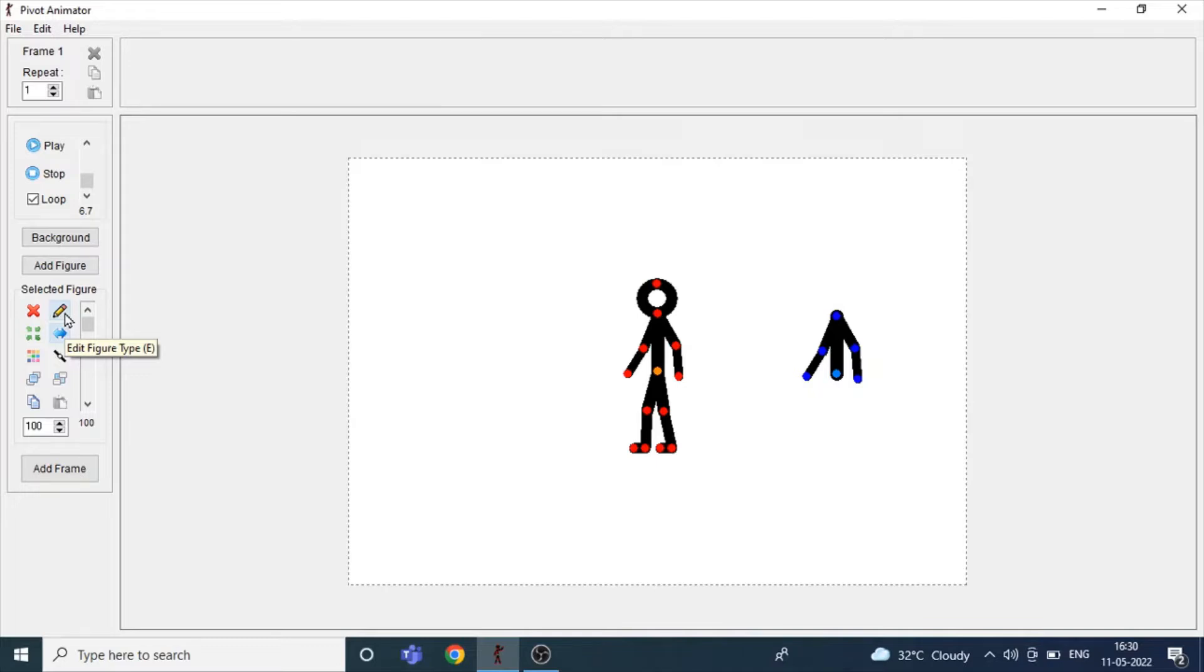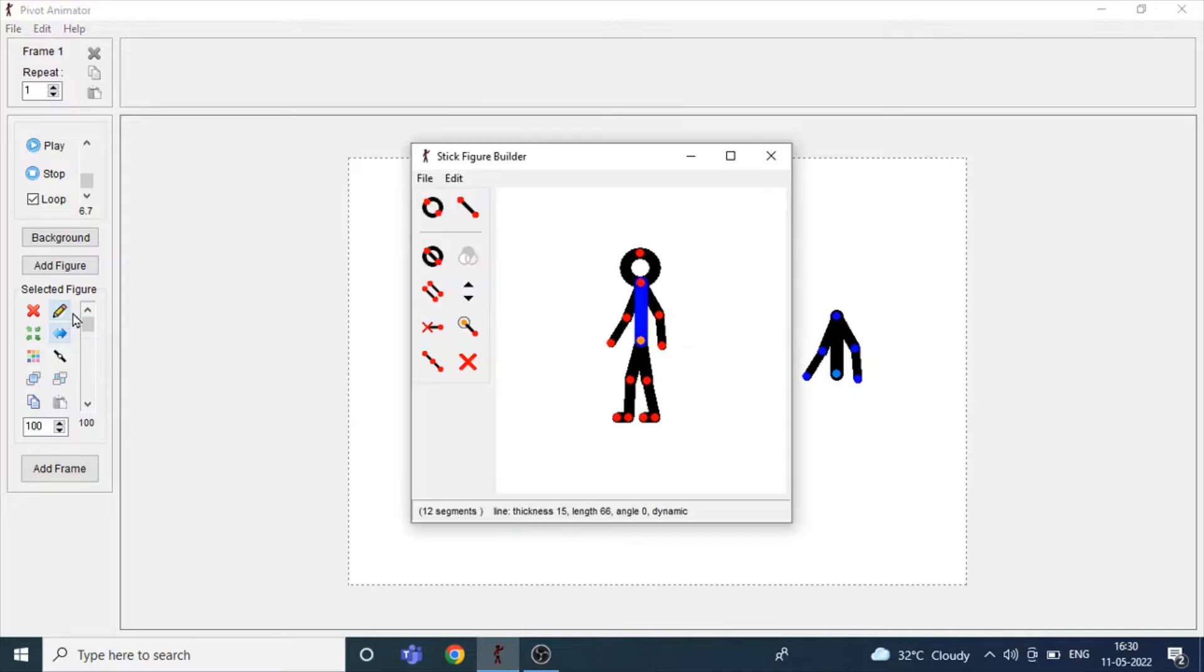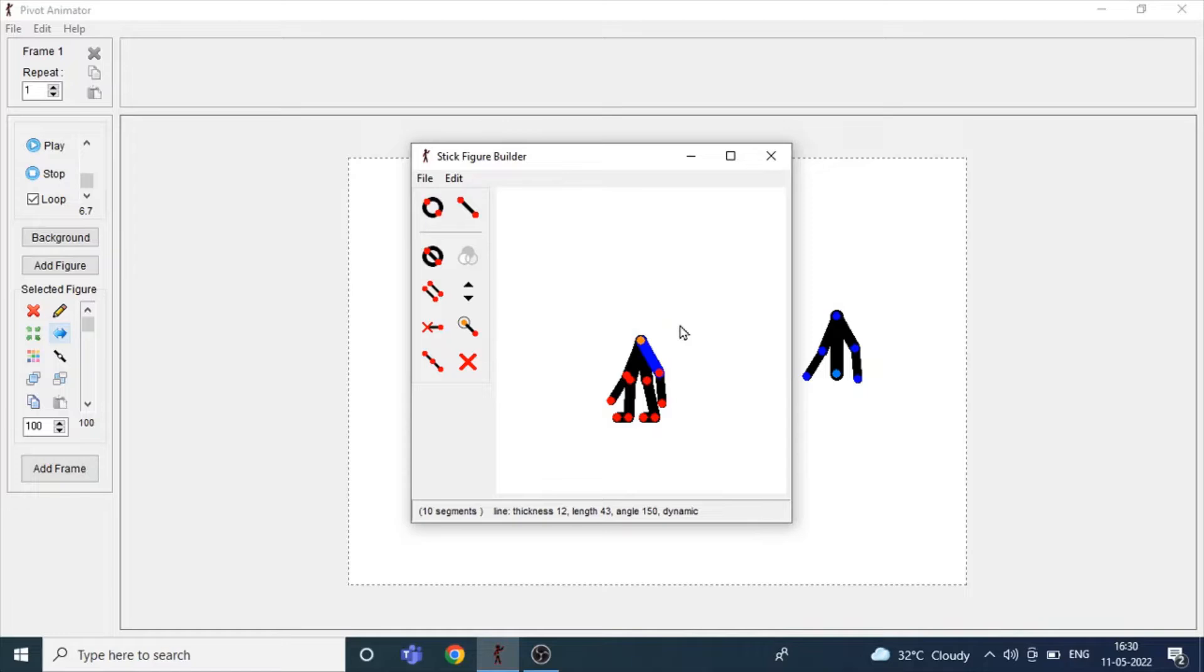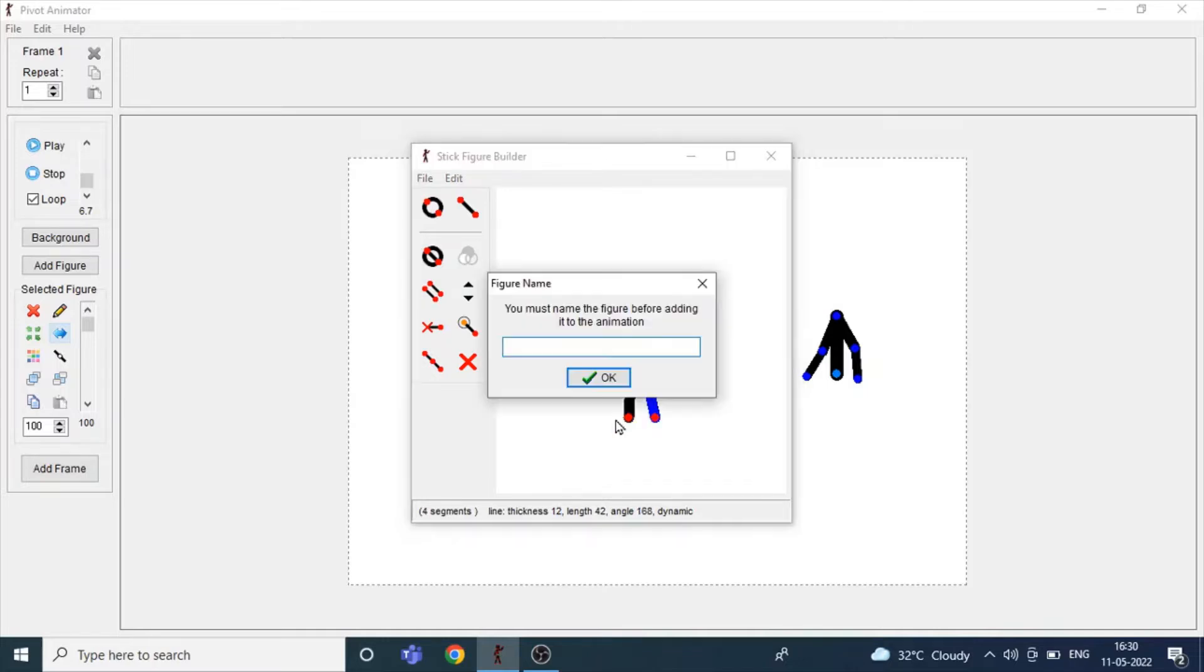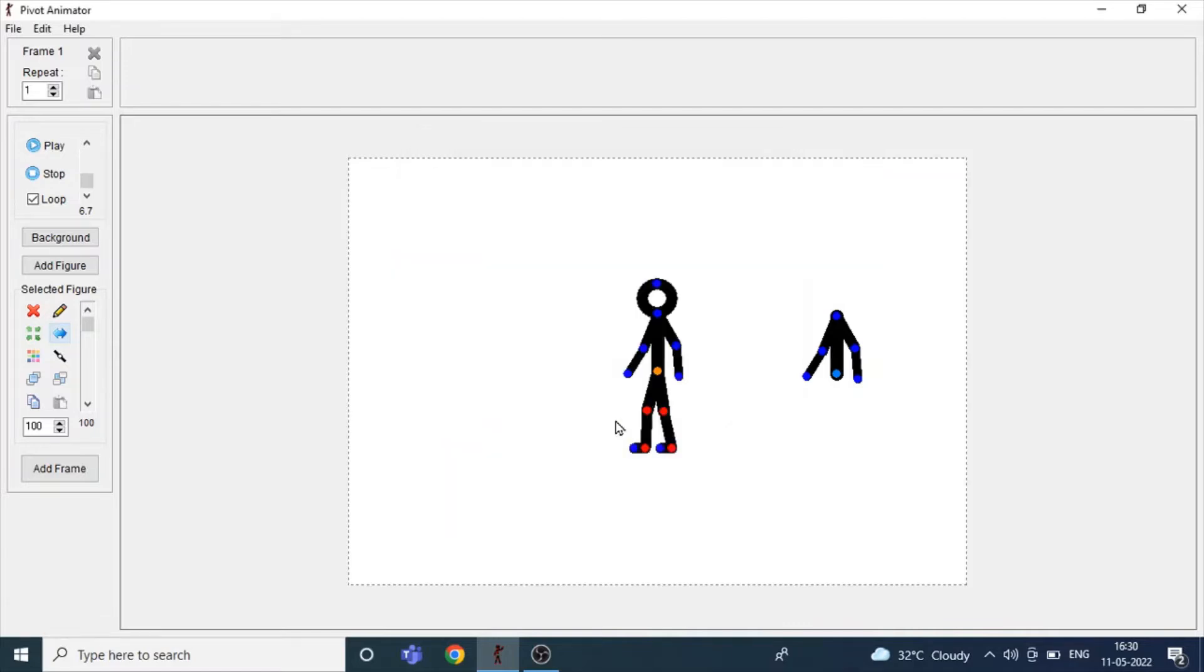Now again click on Edit Figure Type and delete the head and the hands, and also these feet. Click Ctrl+A and type 'legs'. Click enter.